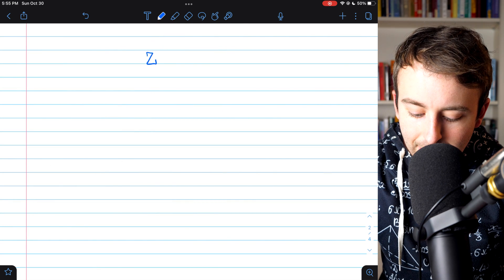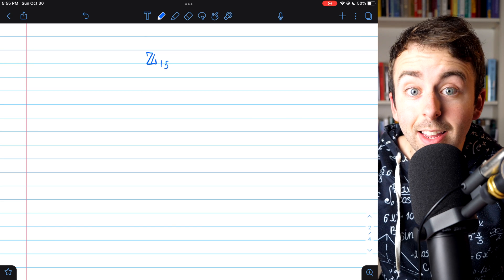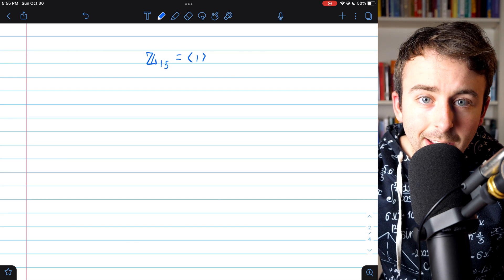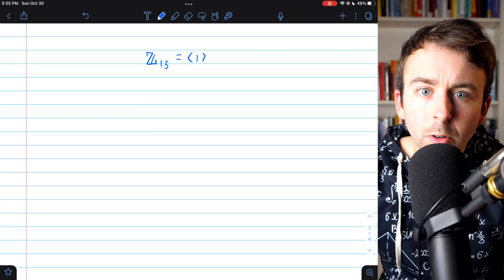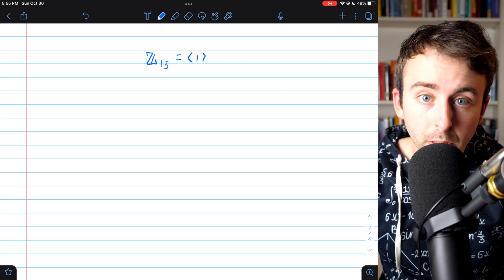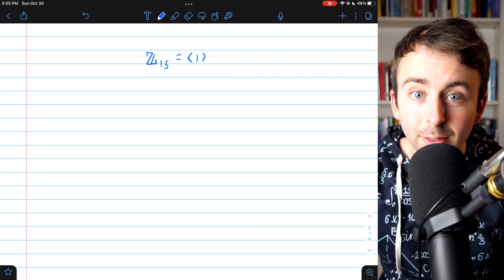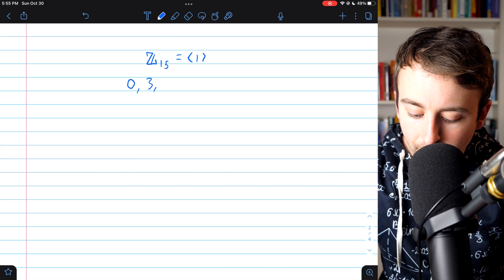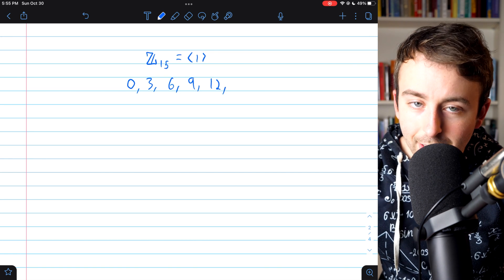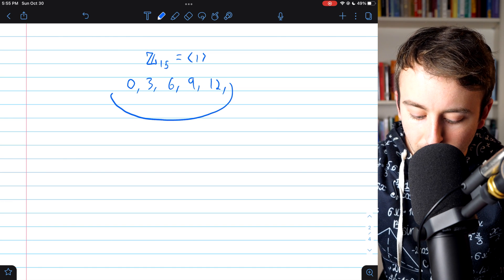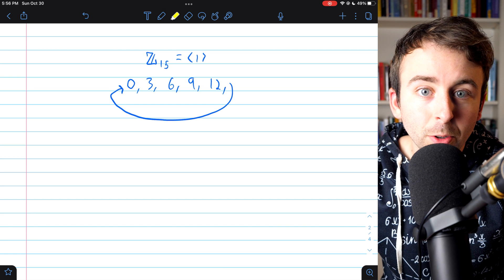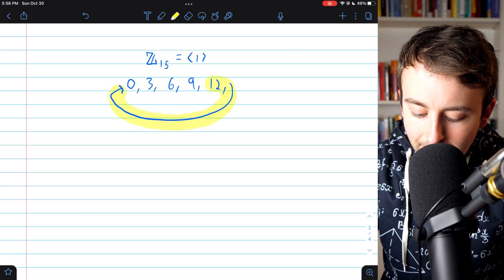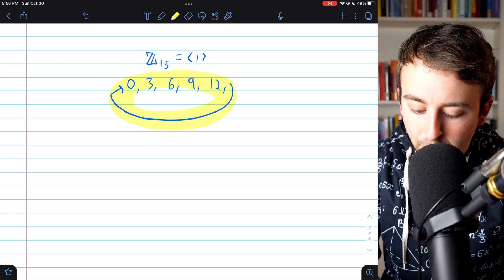One more thing before we go. Certainly, the integers mod 15 is a cyclic group — it's entirely generated by one. But it also contains some subgroups that are cyclic. For example, consider the powers of three. Since we're talking about addition, let's say multiples: the zeroth multiple of three is zero, then three, then six, then nine, then 12, then 15 which is zero. So we'd come right back around. That's why these are called cyclic groups — in the case of finite order, a generator will eventually complete an entire cycle and then just keep looping through the group repeatedly.